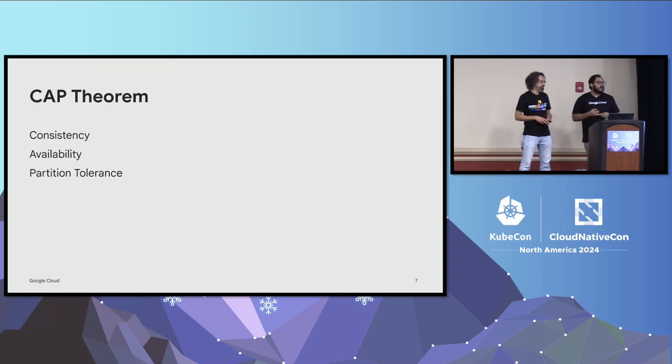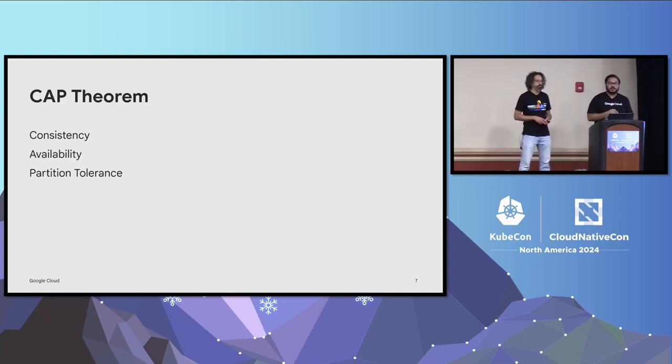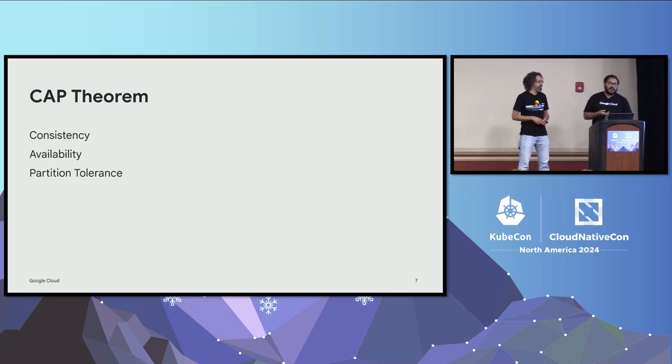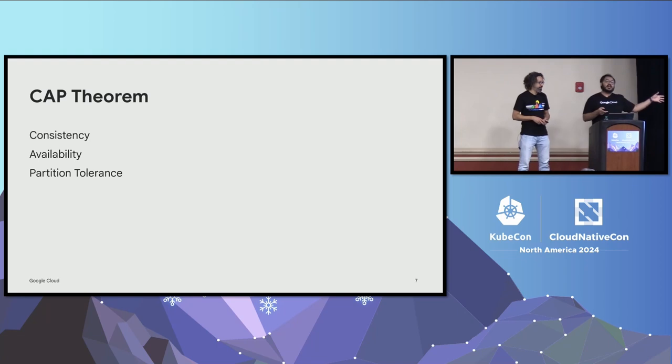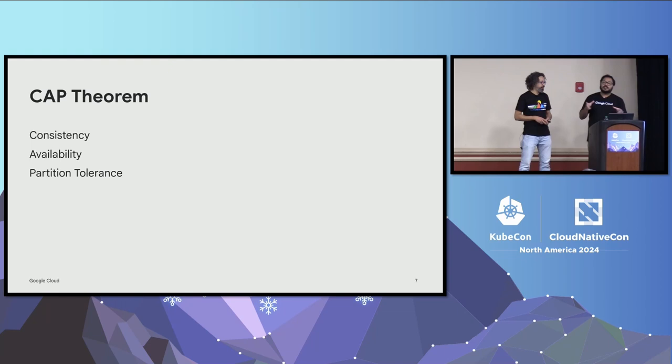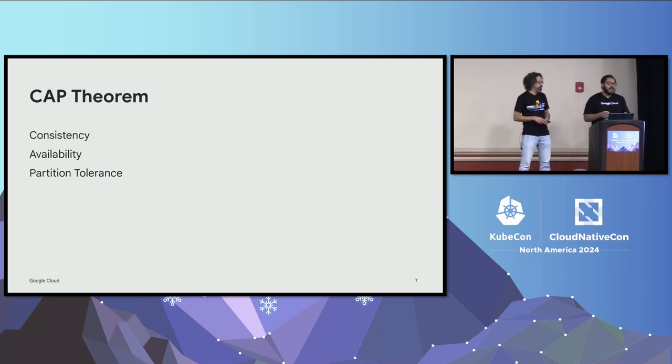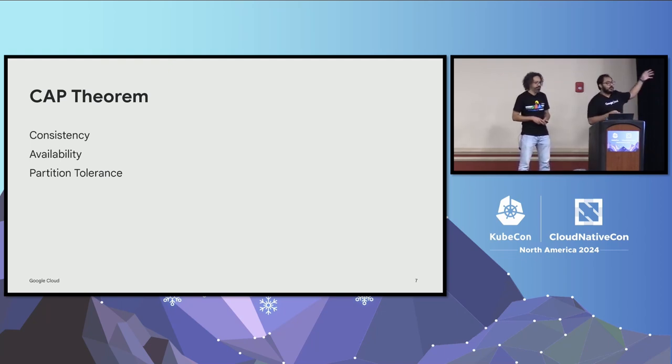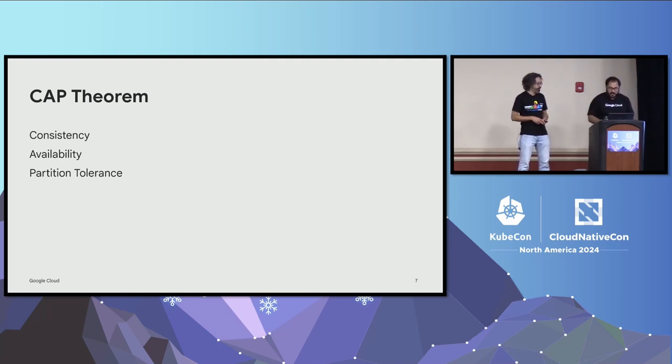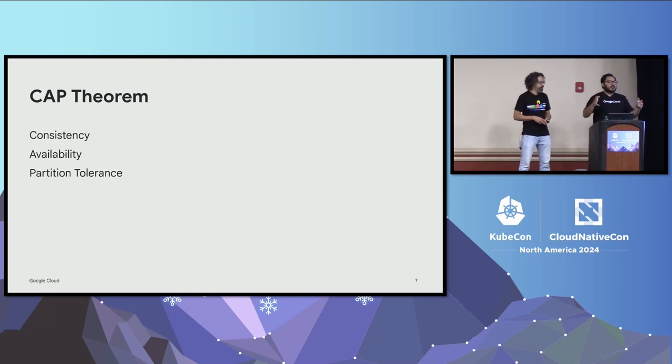And I think any talk about distributed compute cannot be completed without talking about CAP theorem. It basically says you cannot have it all. You can either have two of the three that are available. So either you can be consistent or you can have full availability or you can be fault tolerant. So every single solution we build around the distributed compute frameworks kind of try to get as much as all three things as possible, but usually they kind of have to make a concession on one or the other. So with all that, that was a very rapid fire introduction of distributed compute. Let's talk about Ray.